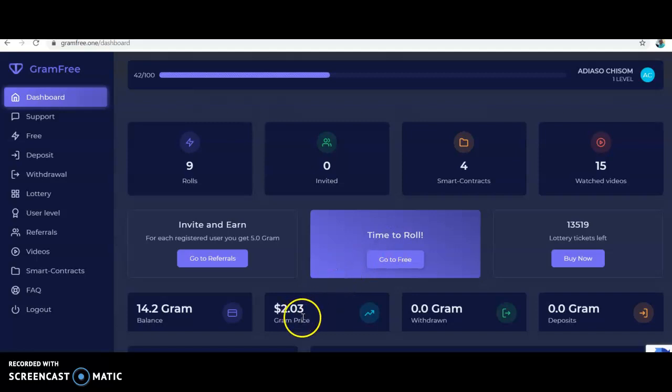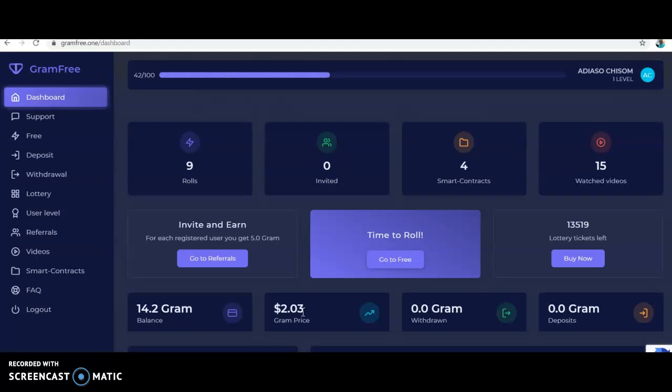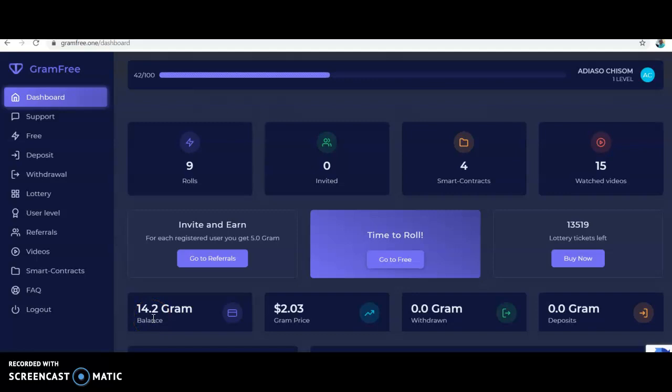When you log in, you'll see she has had nine rolls, 15 videos watched, four smart contracts. She's not been able to refer people yet. If you want to join, I have a link in the description. The gram price as we speak is worth 2.3 dollars - an average of two dollars. For this person that has 14.2 grams, she has over 28 dollars.